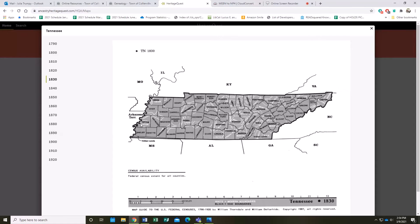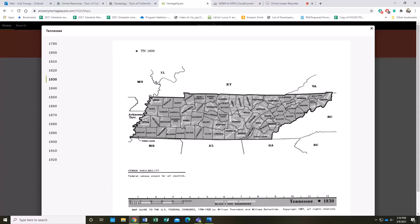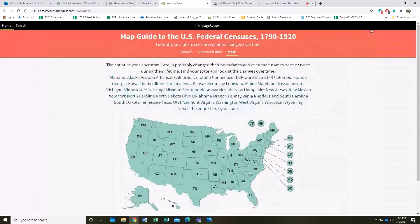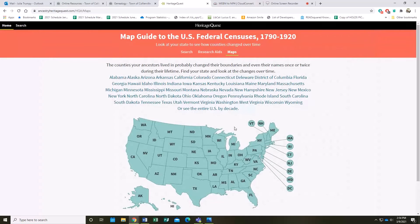So if somebody you're looking for, you're fairly certain, was born in Lauderdale, but you can't find them, you might come here and see, oh, in 1830 Lauderdale didn't exist yet—it was Tipton then, something to that extent. In any case, going back to our search.